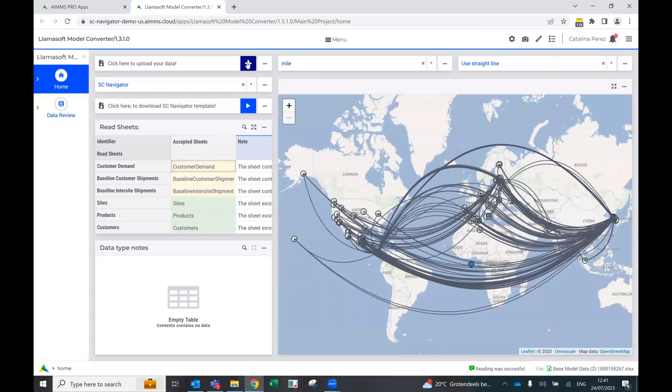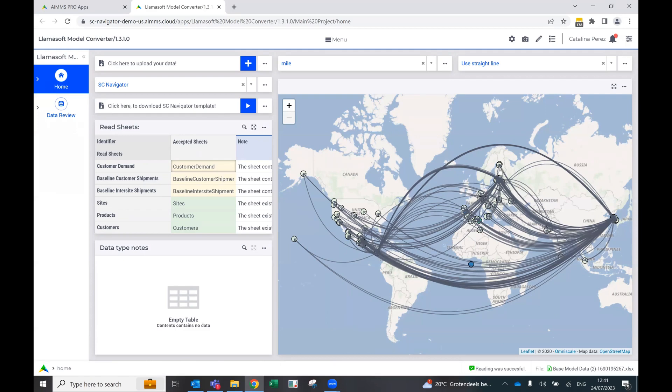And if you see, it's already populated the information that it has read. We have the map and the flows, and we can also see where the different locations are.